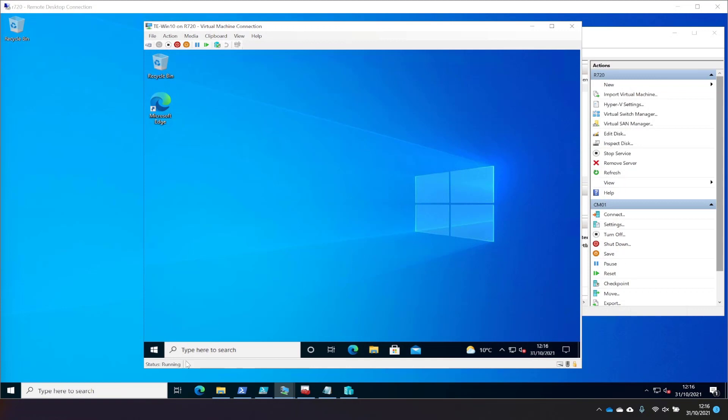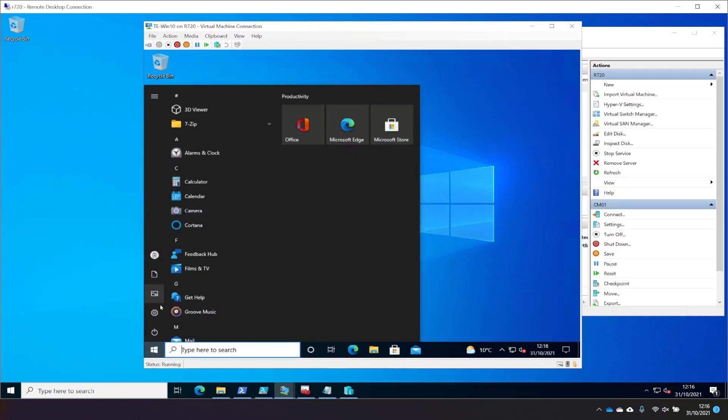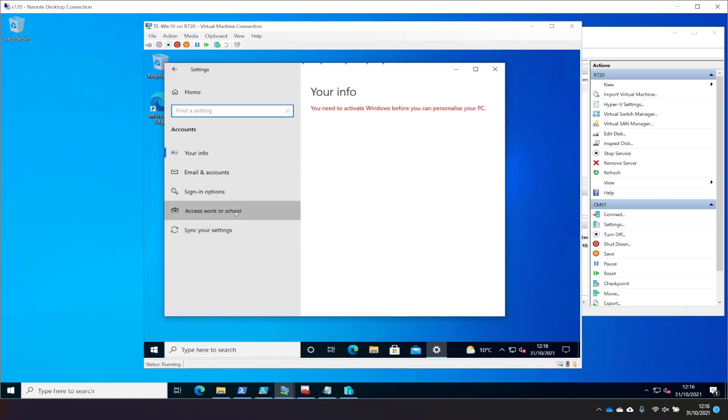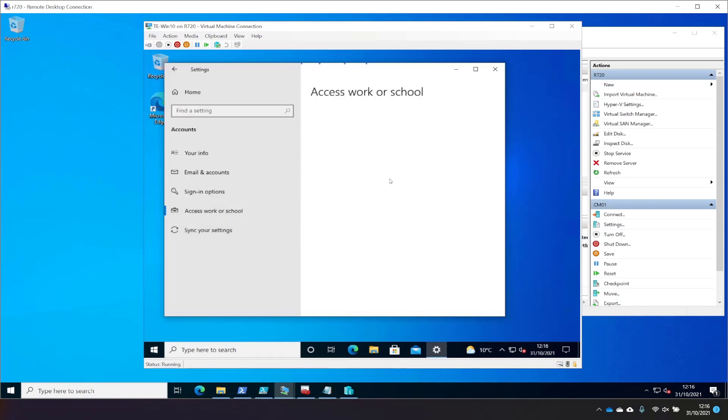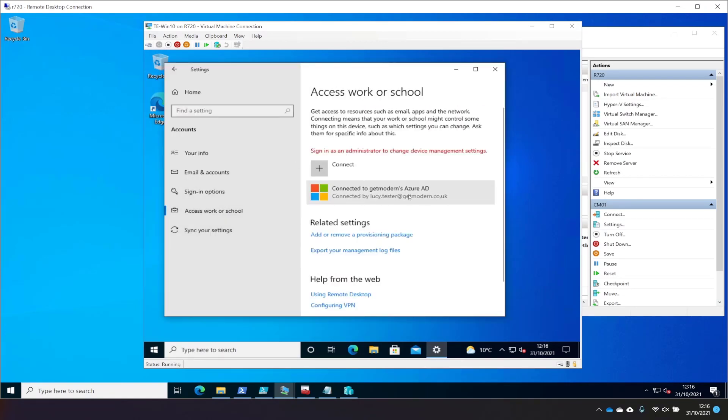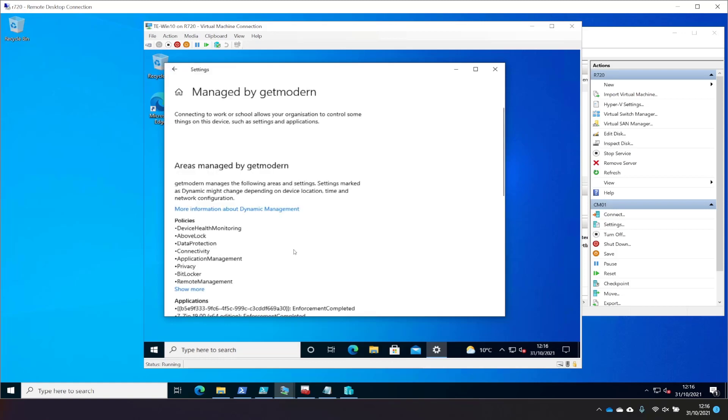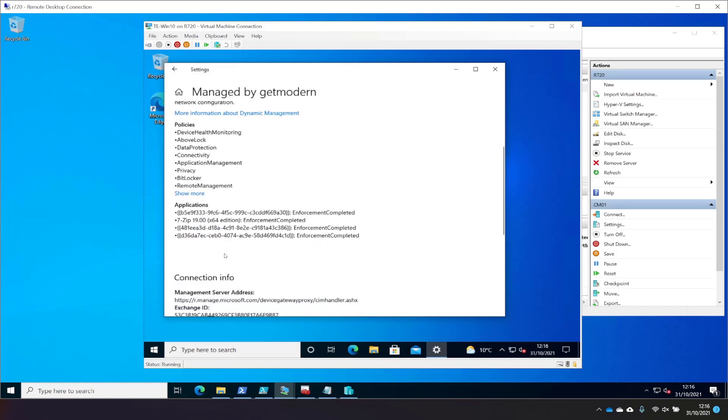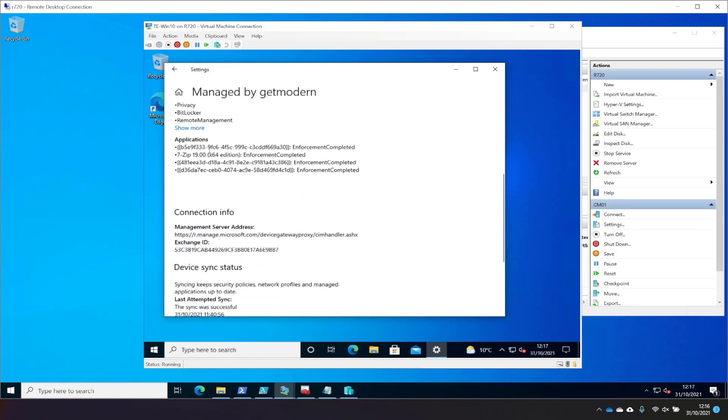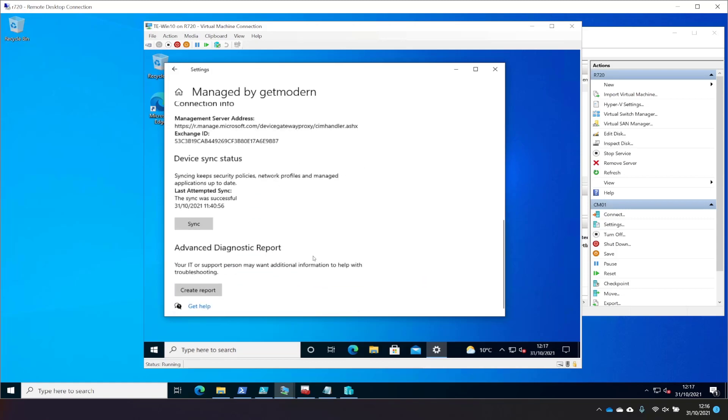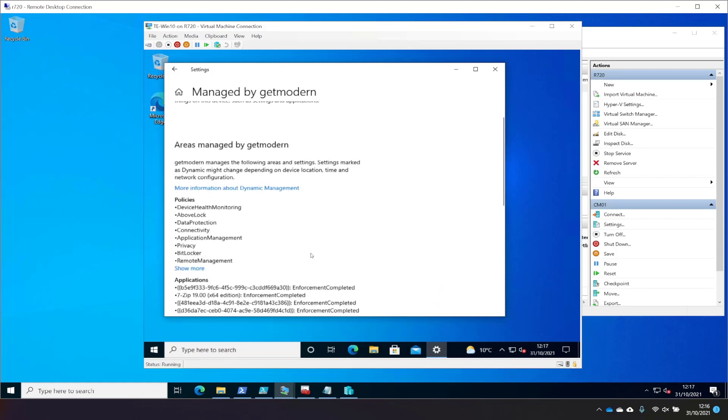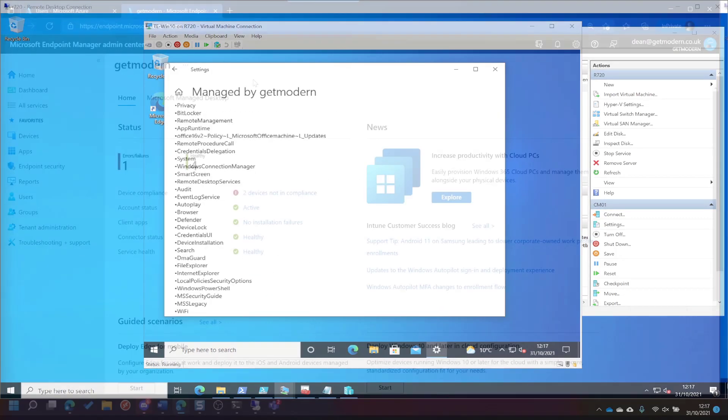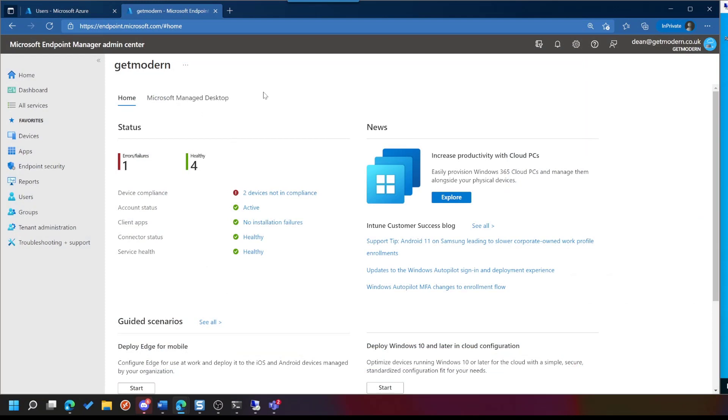So we've got a Windows device here. It is enrolled in MDM. I'll just quickly show you how we know that. Access Work or School is set to Lucy, and you can see it's enrolled in MDM. We've got a few applications pushed down here, but there's no policies around Application Control. So if we jump over to my other screen and take a look at where we would set this.